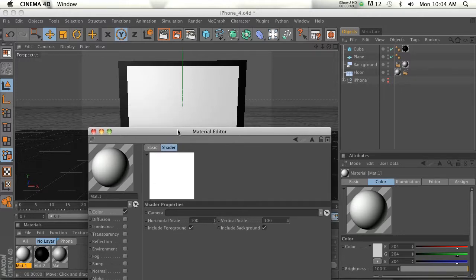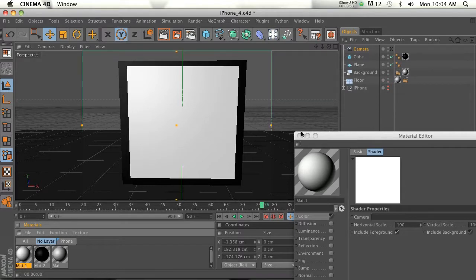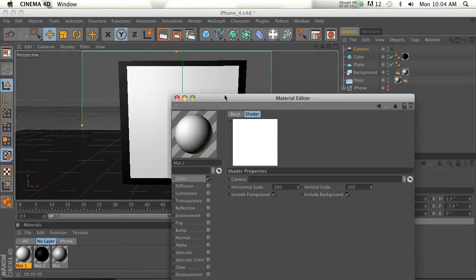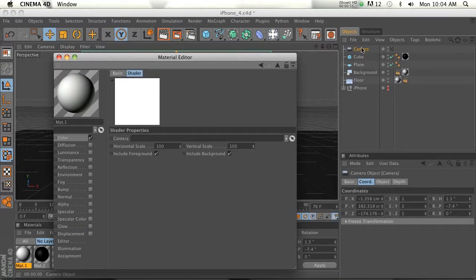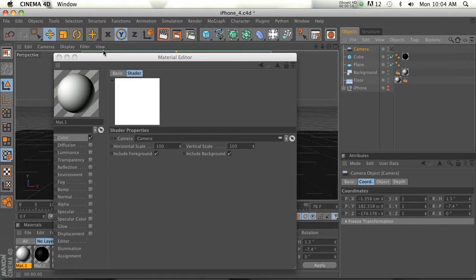So the camera shader is basically projecting the view of a camera and then projecting that onto a texture. So we need to make a camera. Go ahead and do that real quick here. So we'll drag this camera and put it right into this slot right here.